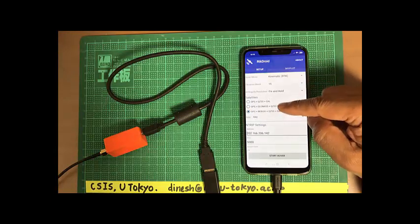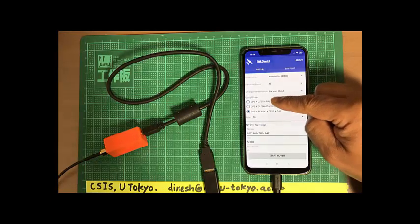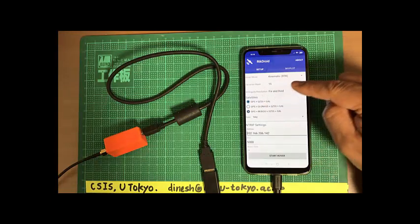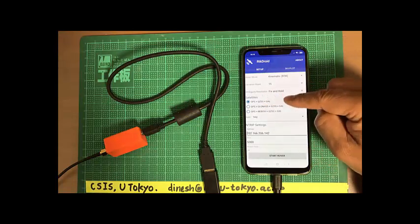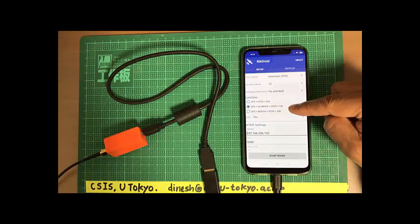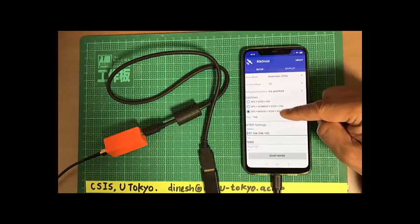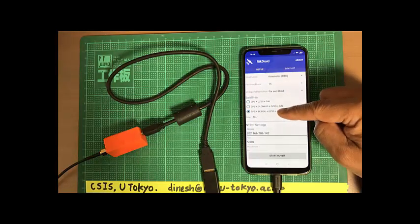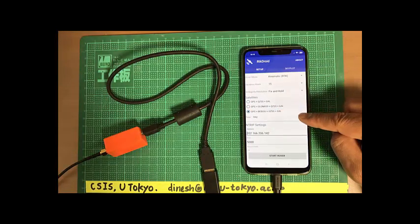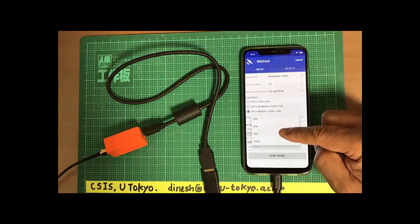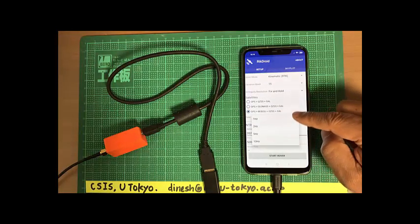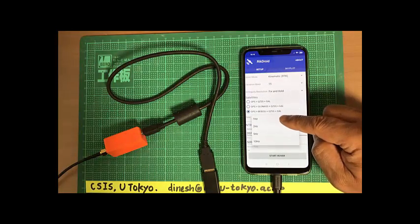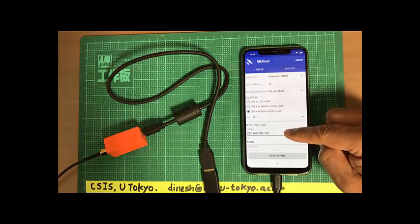Also we can select the type of satellites we want to use. GPS, QZSS, Galileo, GPS GLONASS QZSS and Galileo, or GPS Beidou QZSS and Galileo. This is what I normally select. And also we can set up the output frequency, output rate of the receiver. So this is one hertz output rate. So we select one hertz.